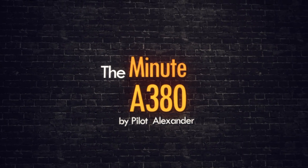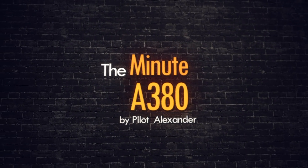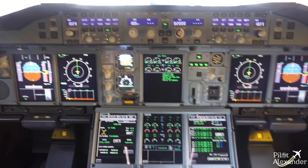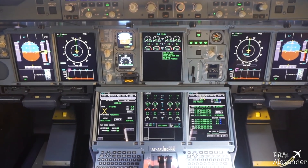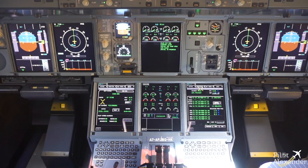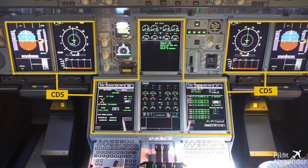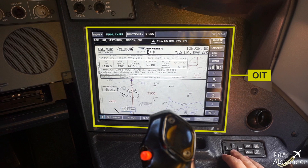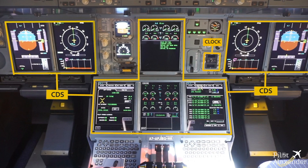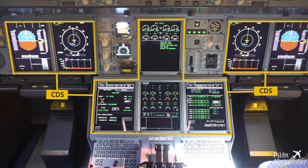The Minute A380, Episode 5. The Airbus A380 provides to the flight crew the necessary information to operate the aircraft via a Control and Display System, an Onboard Information Terminal, a clock, and an Integrated Standby Instrument System. The CDS uses the Electronic Flight Instrument System,